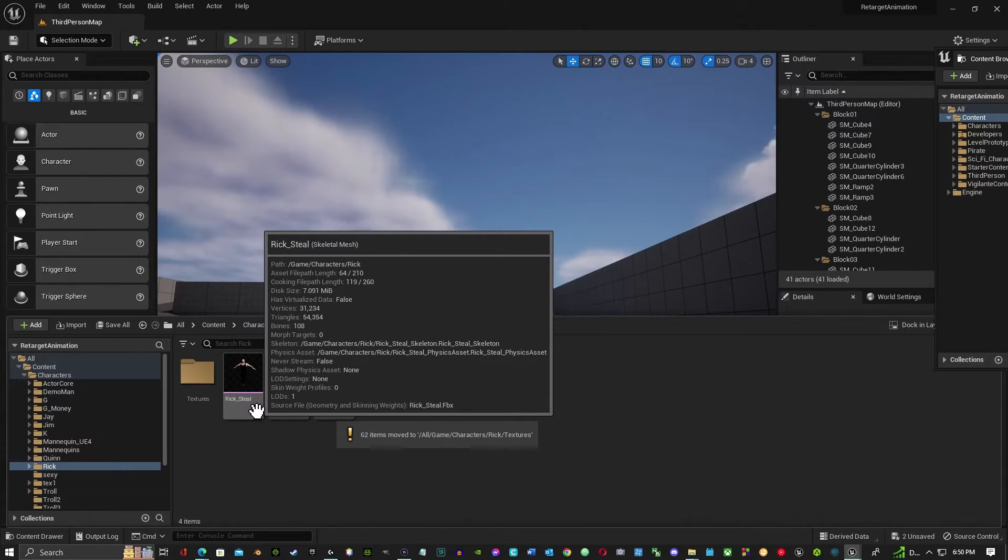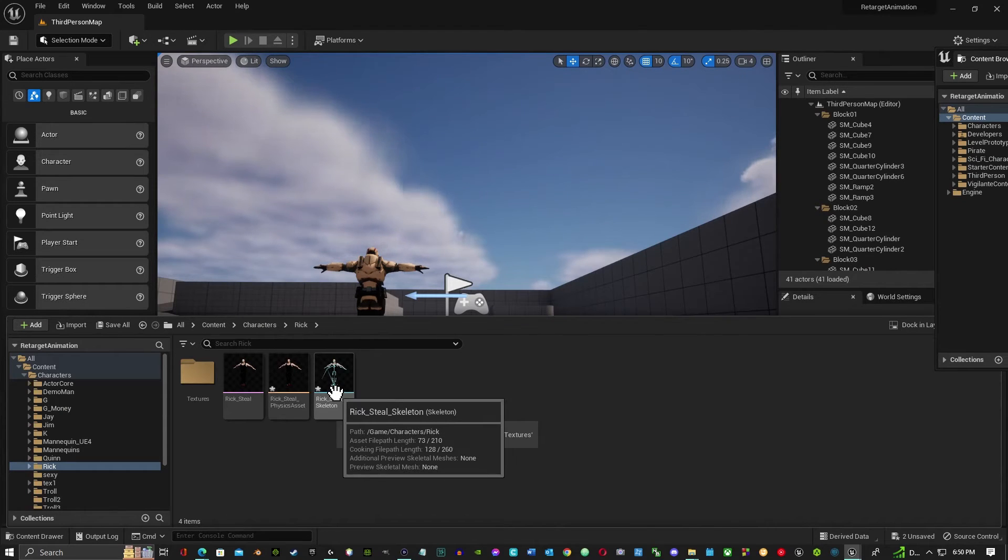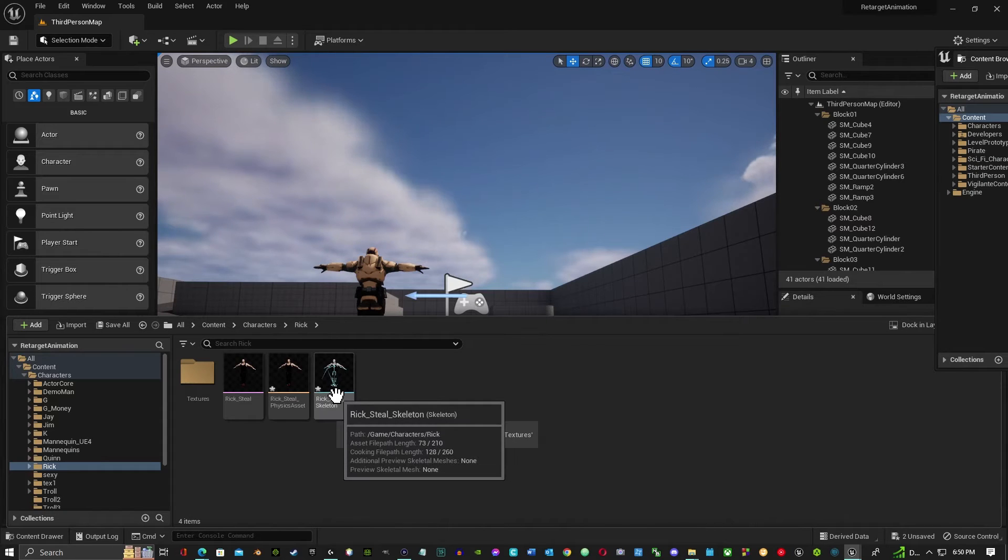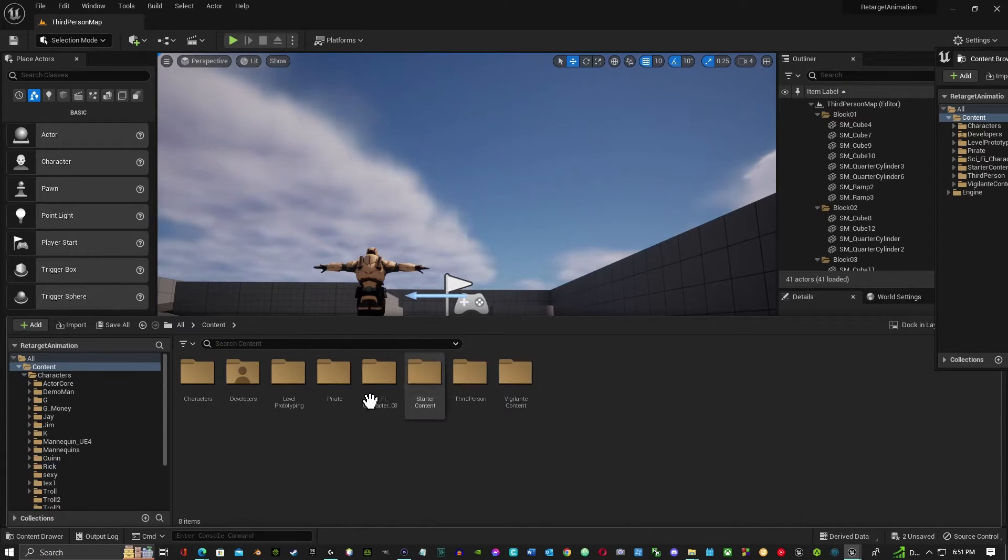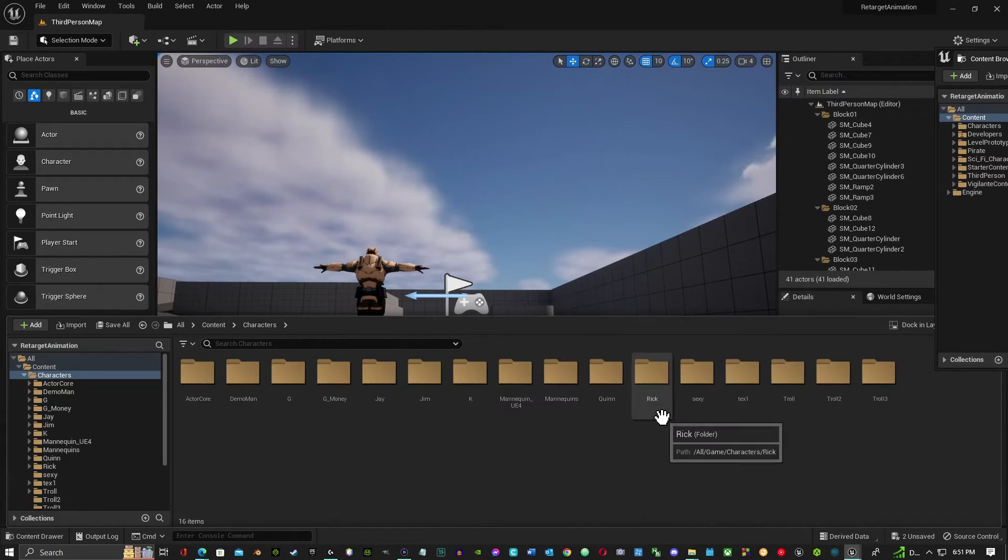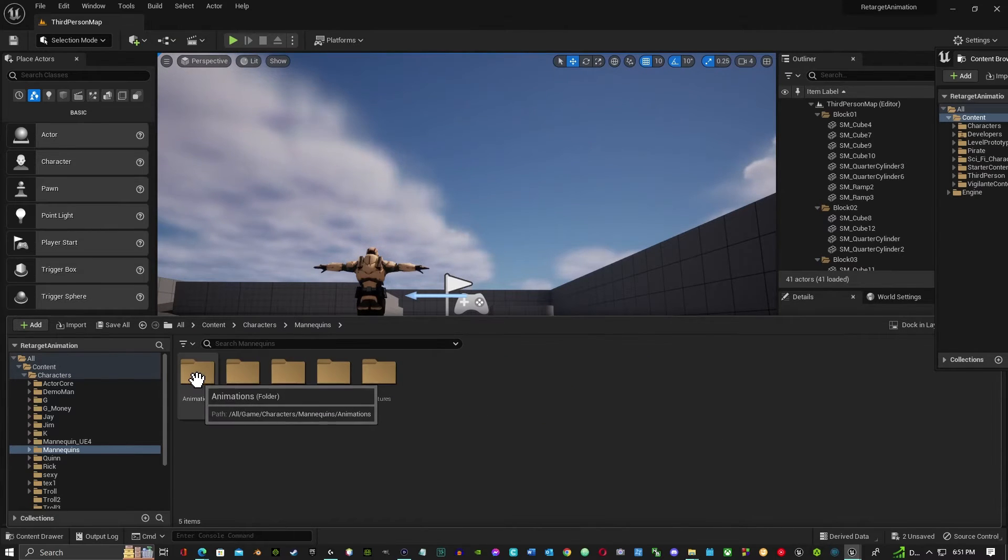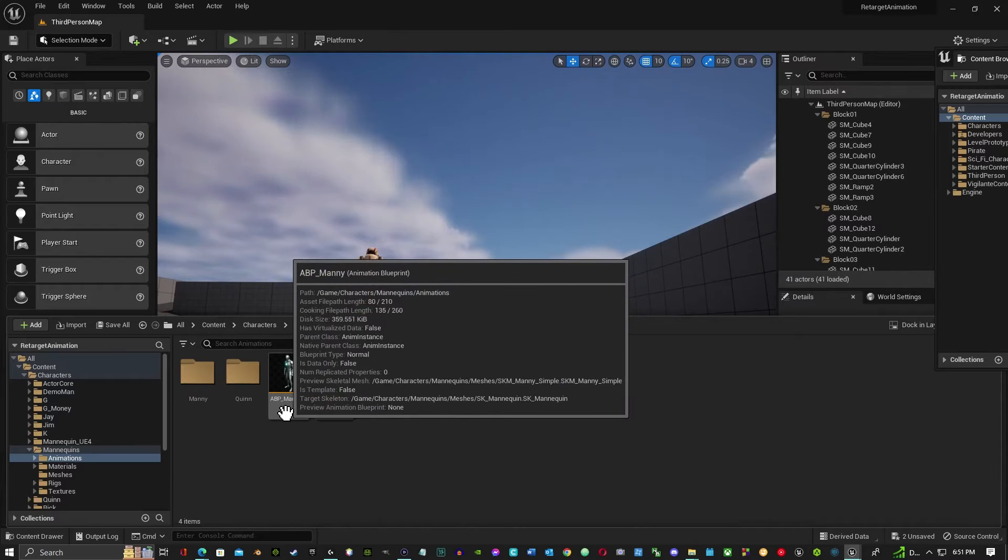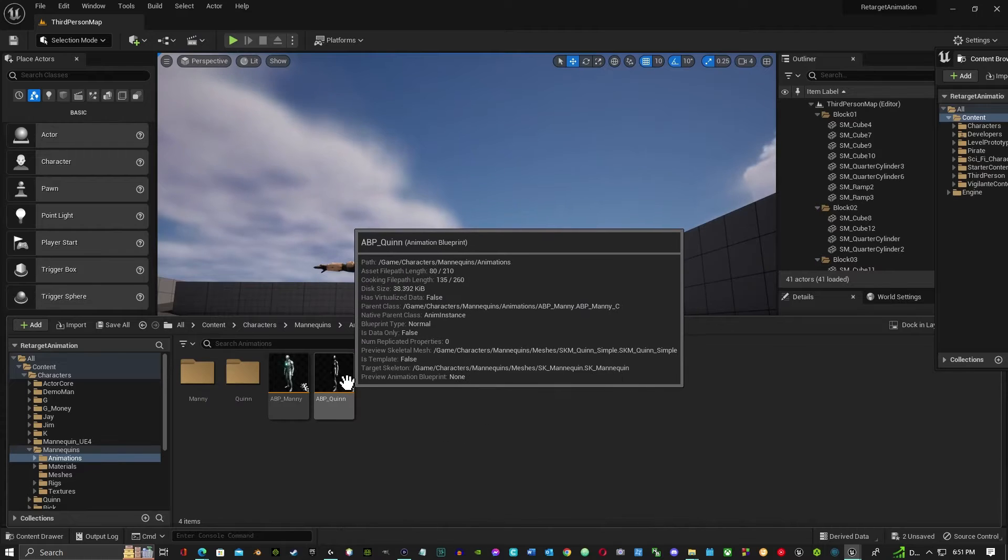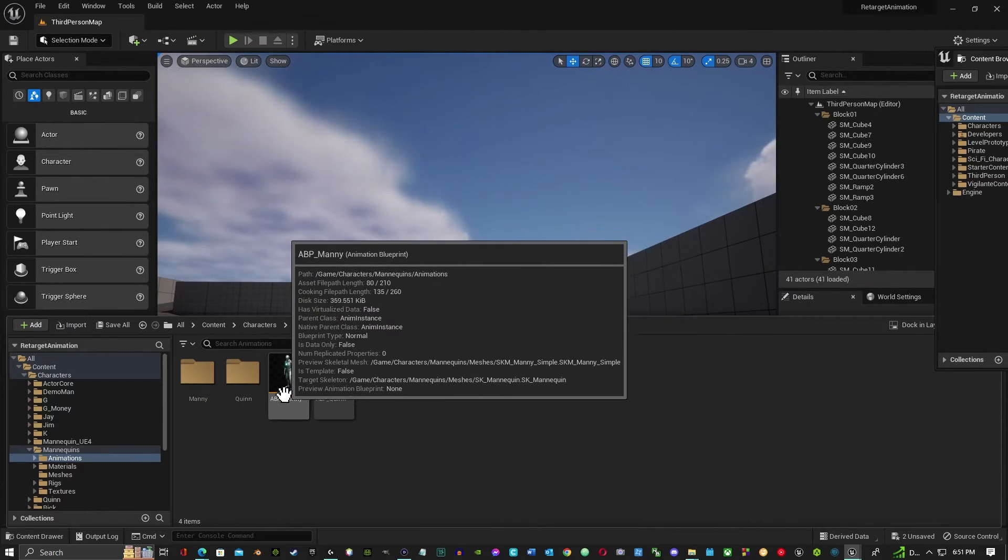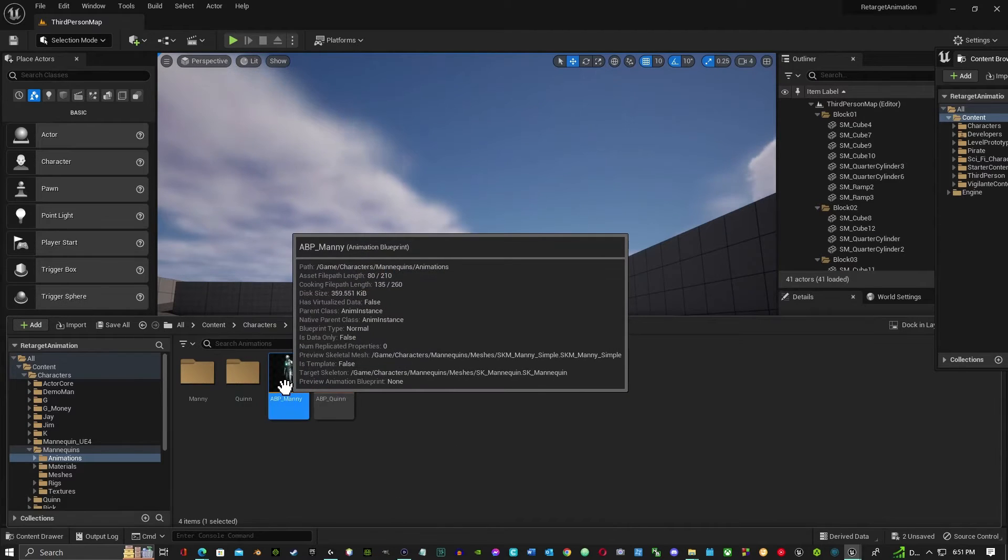So now that leaves us the skeletal mesh, the physics, and the regular skeleton. As you can see, it's already labeled the skeleton as Rick Steel. So what I'm going to do is I'm then going to go into the characters and I'm going to go under mannequins, and you want to do animations. Now you got your ABP. Manny is the first one you want to select. Quinn is under a subclass of Manny, so I choose the Manny. So just click on it, right-click.